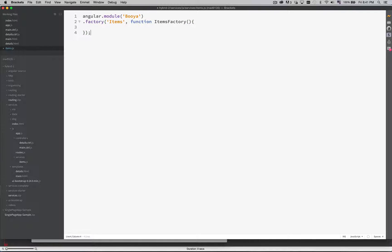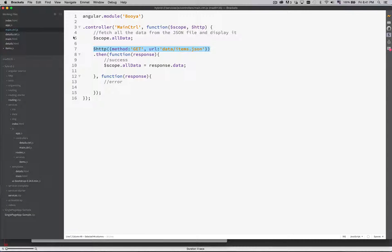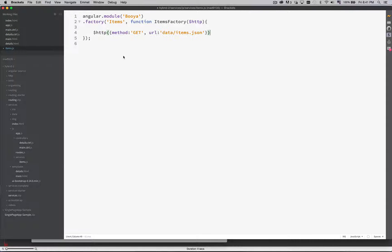Now in the same way as we did in our controllers, we're going to be using HTTP here. So we're going to include that in our factory — we're going to inject that in here so that we can use it. Inside this factory, we're going to take this method and we're going to be using that inside here.